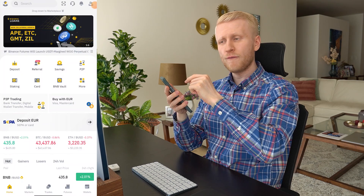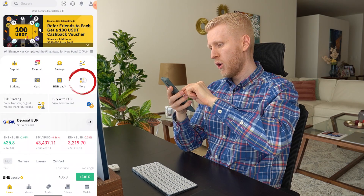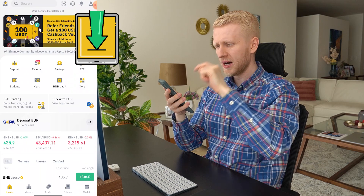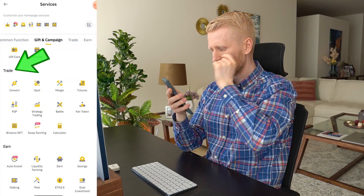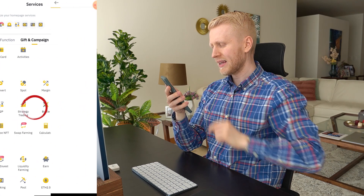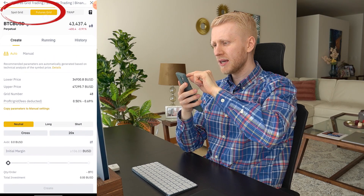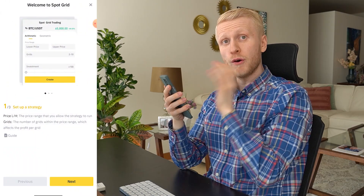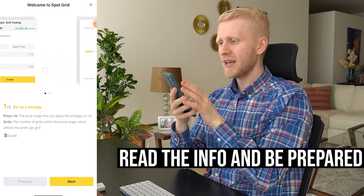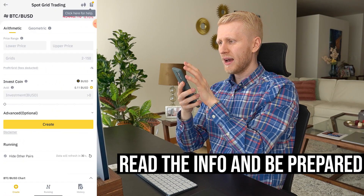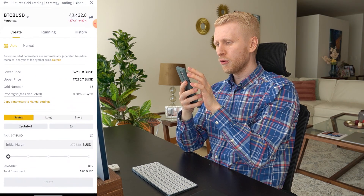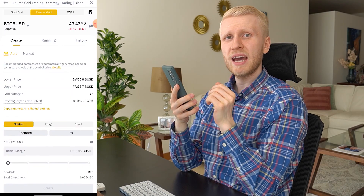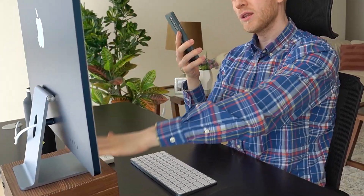To set up the grid trading bot on your phone, open the Binance app and click More. Scroll down to the Trade section and tap Strategy Trading. From there, you can choose between futures grid trading bot and spot grid trading bot. When you first arrive, Binance explains how it works to help new users get started. They also have a time-weighted average price bot, but that's a topic for another discussion.